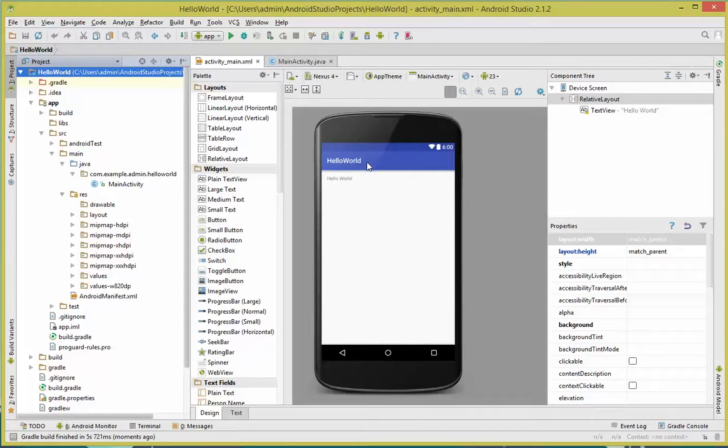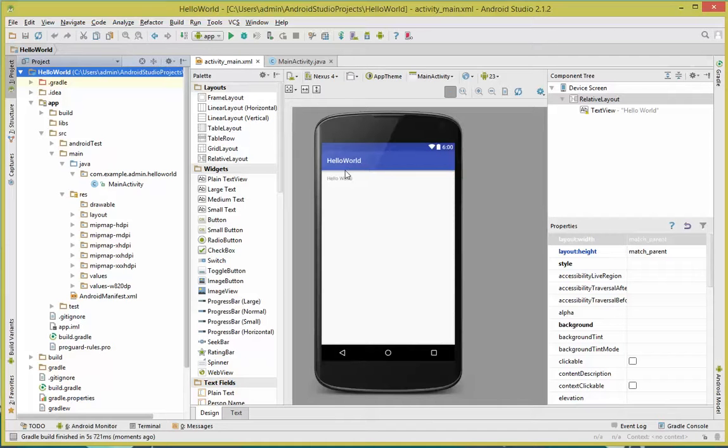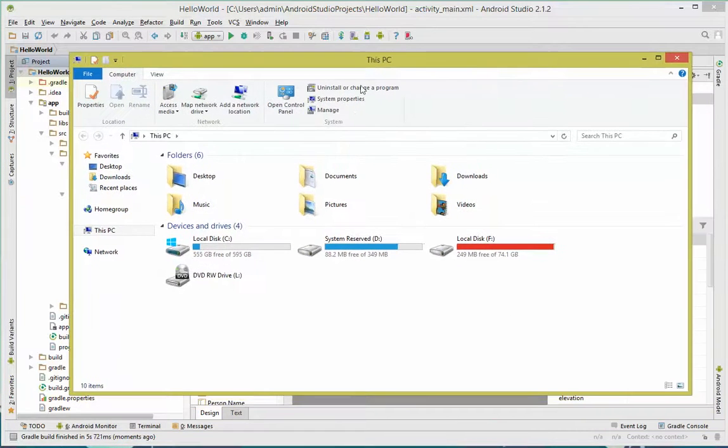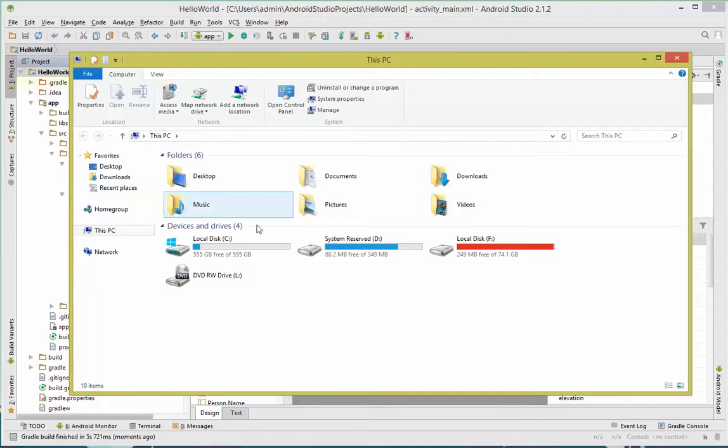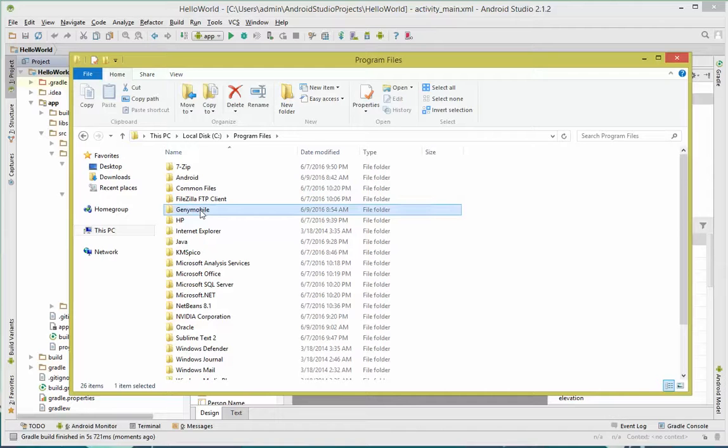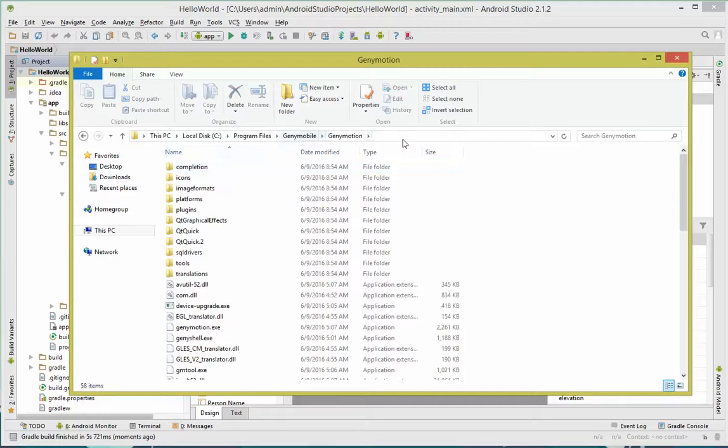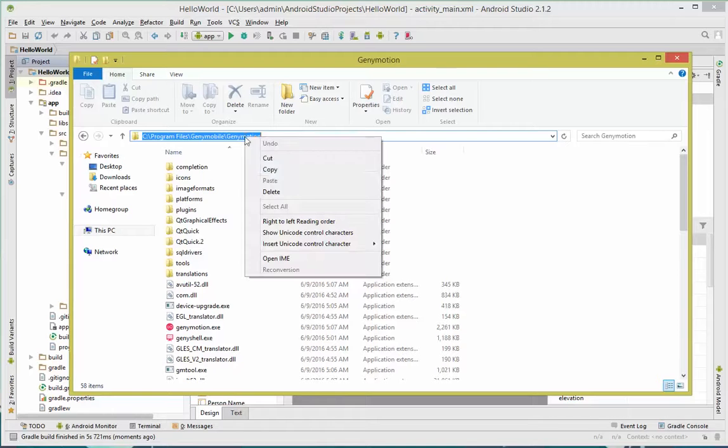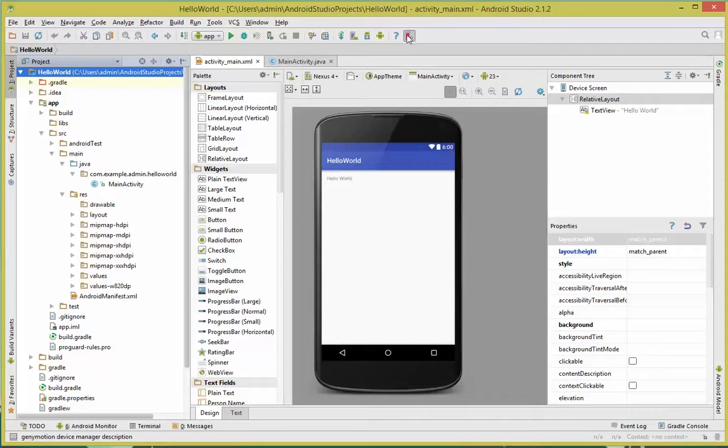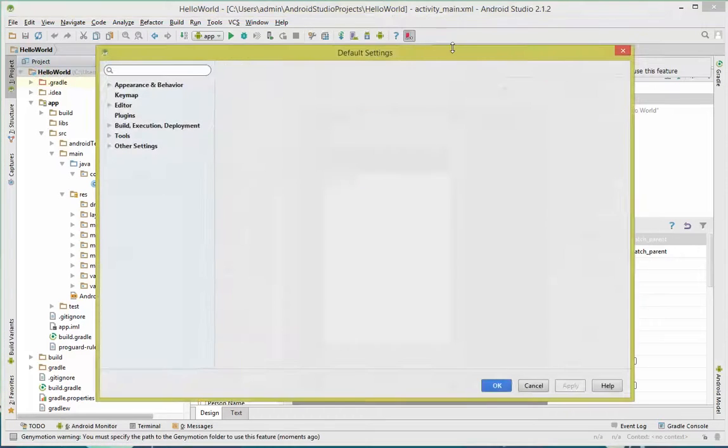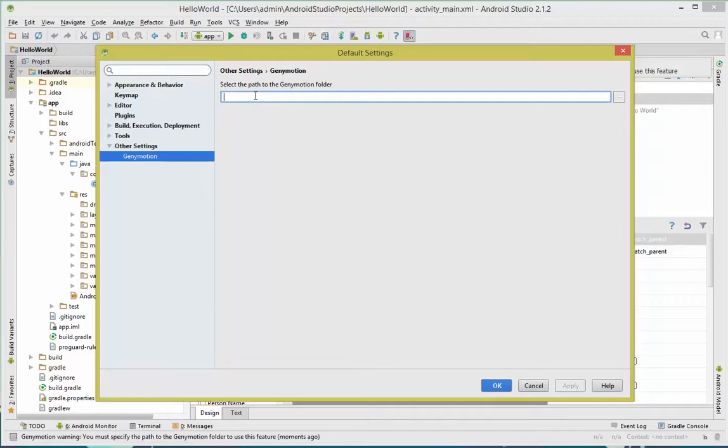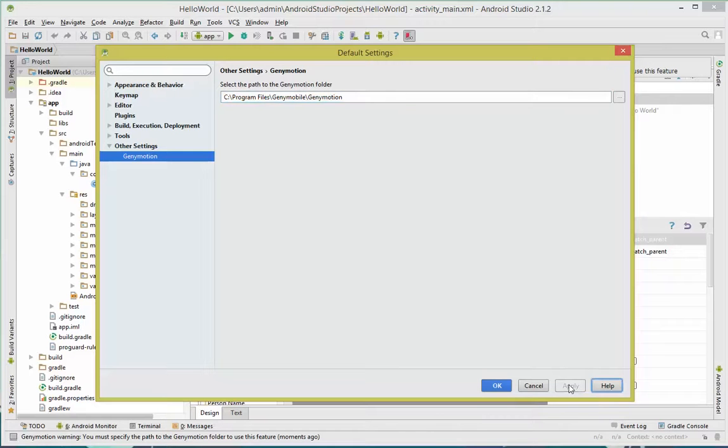Next, what you're going to need to do is open a Windows Explorer, that's your file explorer. In the file explorer, locate the installation directory for GeniMotion. That's C, program files, GennyMobile, GeniMotion. Go ahead, click on the URL up here and copy it. Go back to Android Studio. Click on the far icon here on the right, which is GeniMotion Device Manager. Click on it. It'll say set path of GeniMotion folder. Paste your path in. Apply. OK.